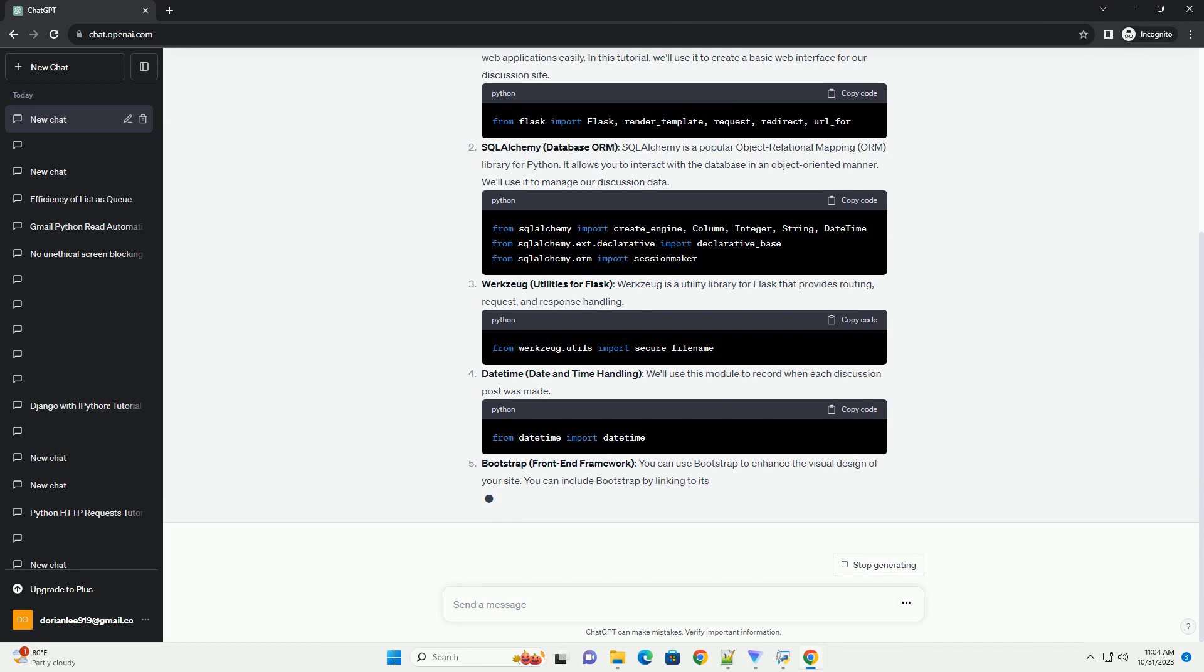DateTime, Date and Time Handling. We'll use this module to record when each discussion post was made.